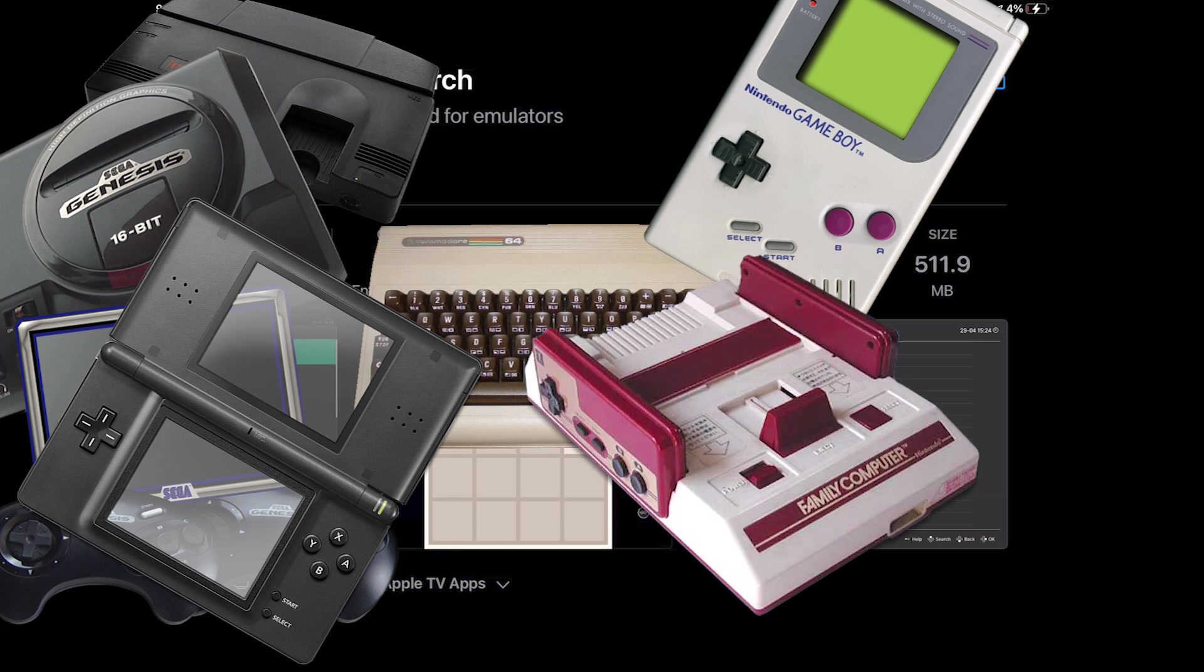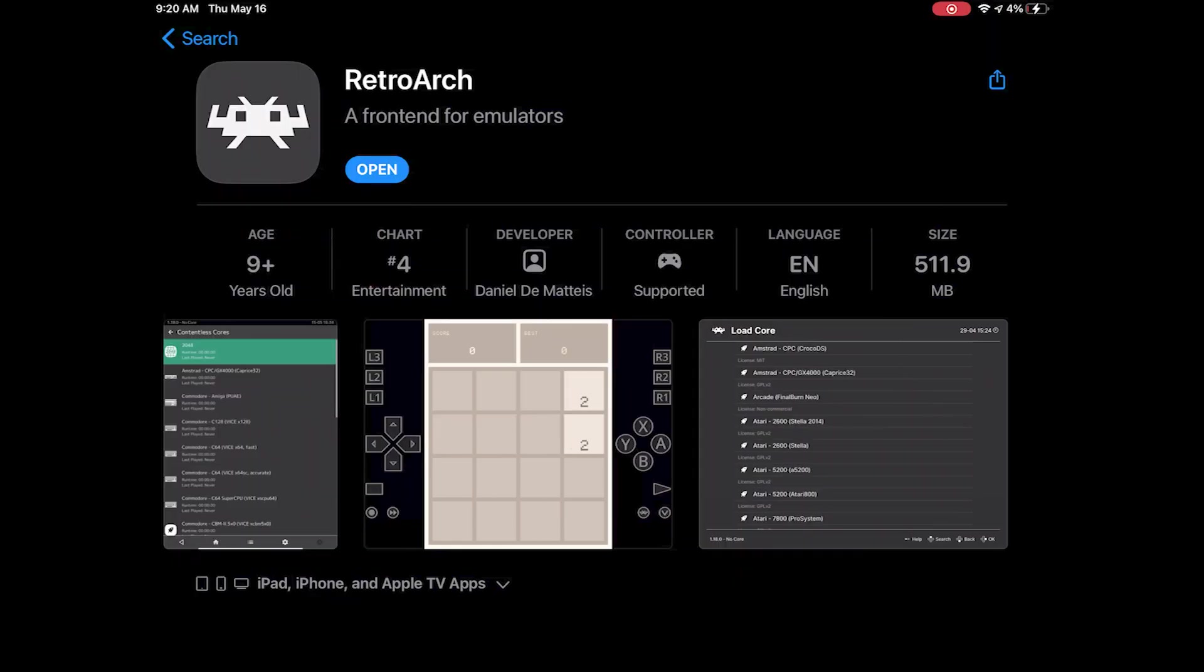Head over to the App Store, type RetroArch into the search bar, and tap Get. That's all it's going to take to get more than 70 emulators for classic consoles on your iPhone or iPad.